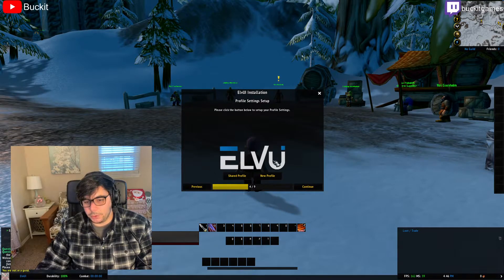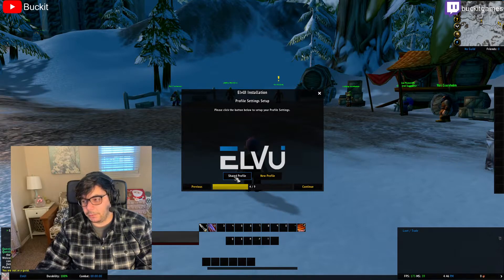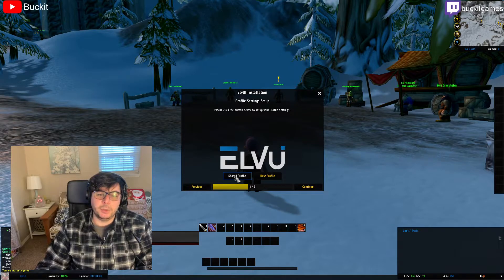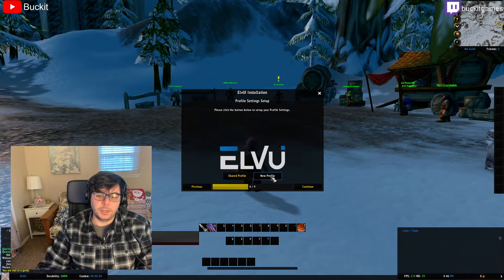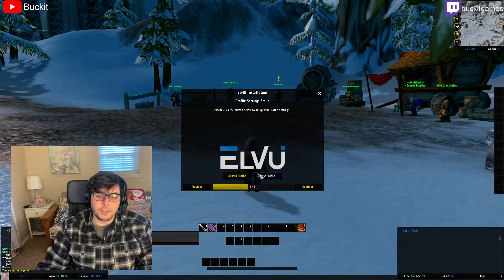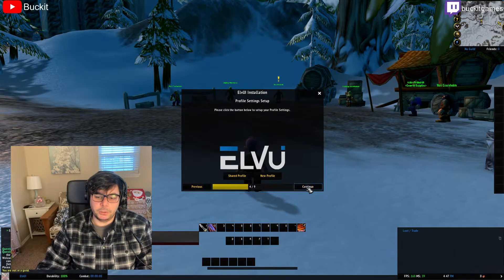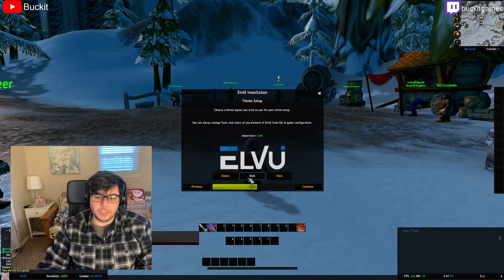Then you can go to Profiles. A shared profile is like if you want all your characters to have the same UI - you click Share Profile and make sure you're on the same profile. But if you want a different UI for different characters, you can hit New Profile. There's also a theme setup, but we're going to be changing the theme anyway, so you don't really need to mess with that.